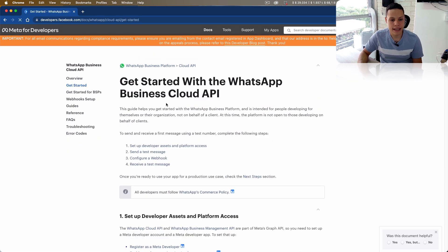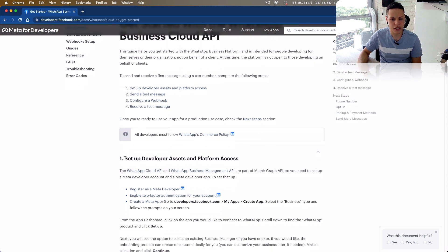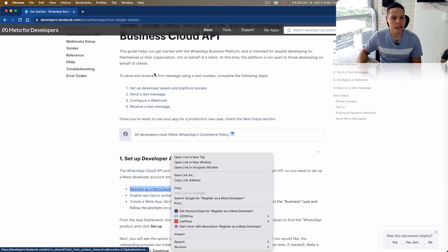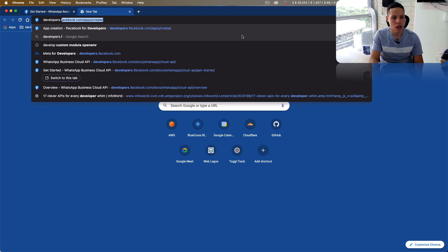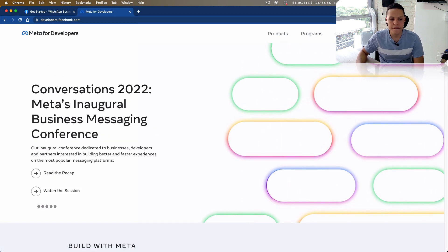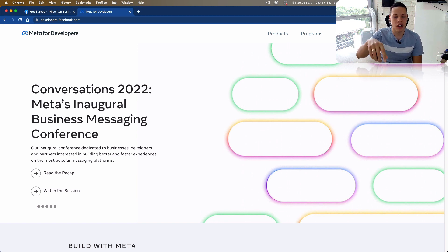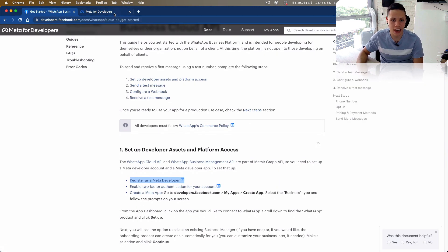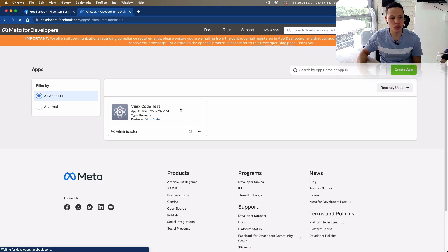If I click where it says 'Get Started', you'll see that in order to follow along you need to be registered as a Meta developer. It's pretty simple to create a developer account — you just go to developers.facebook.com. If you don't have a developer account, it should be pretty easy to set that up. You just need to accept some terms of service and it will also ask you to enable two-factor authentication for your account. Once you do that, you just go to the My Apps page and we're going to create a new app.